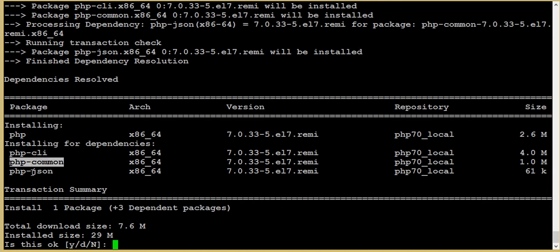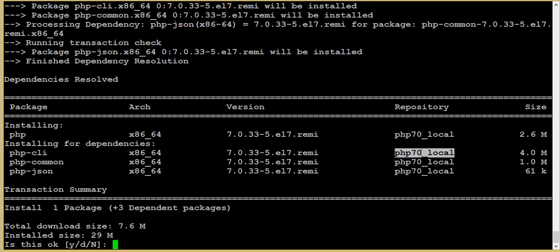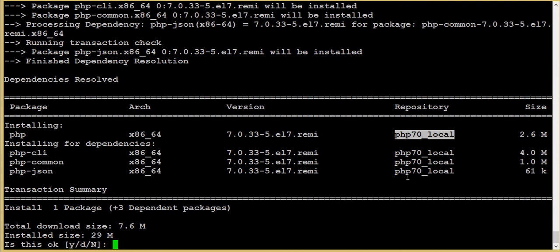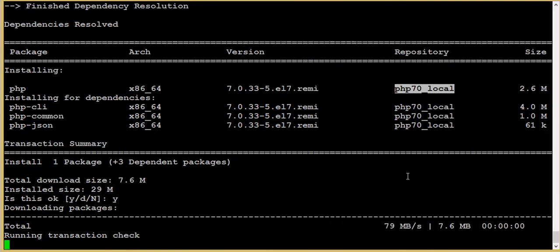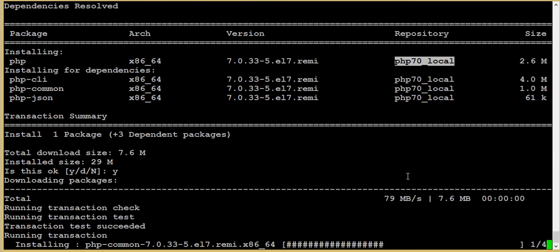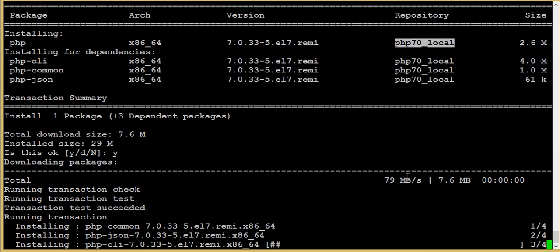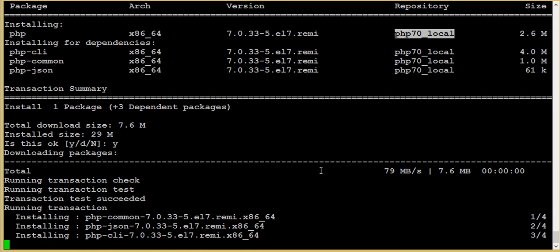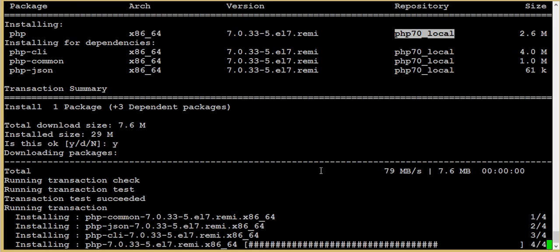It has already been taken from the same repository. All are from the same repository and all these packages are from php7.0_local. I'm just giving yes. Now it's running and installing the packages and its dependencies.